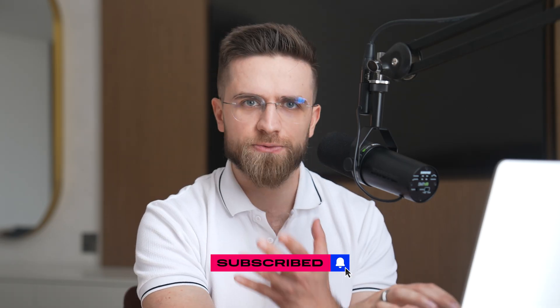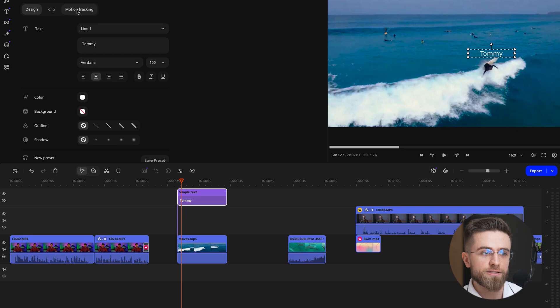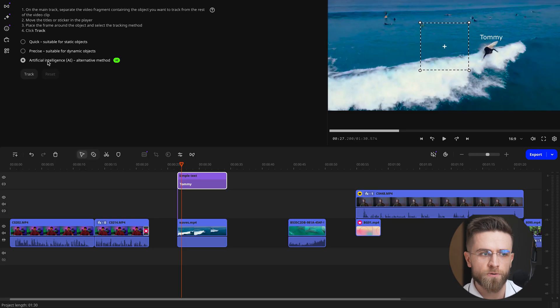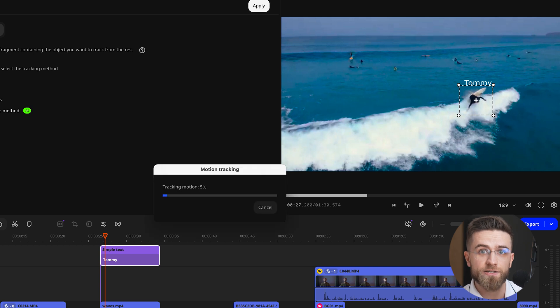If you want text or stickers to follow a moving object, there's AI motion tracking. Add your text or graphic, pick the tool, outline the object, and let the AI track it. And bam — your titles or graphics move in sync and add a pro feel to the shot.